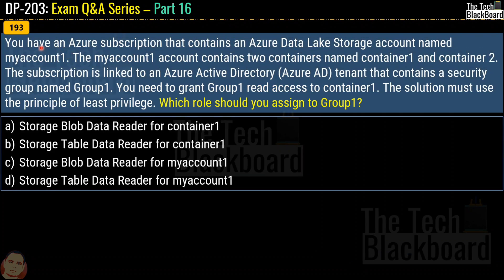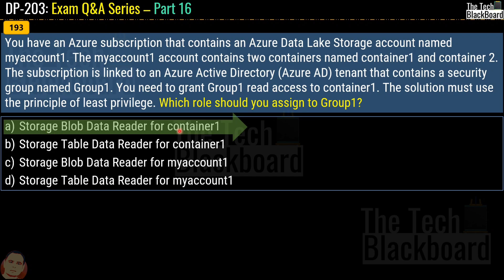Question number 193. You have an Azure subscription containing an Azure Data Lake Storage account named my account 1, which has two containers: container 1 and container 2. The subscription is linked to an Azure Active Directory tenant containing a security group named group 1. You need to grant group 1 read access to container 1 using the principle of least privilege. Which role should you assign? The correct answer is option A — Storage Blob Data Reader for container 1.